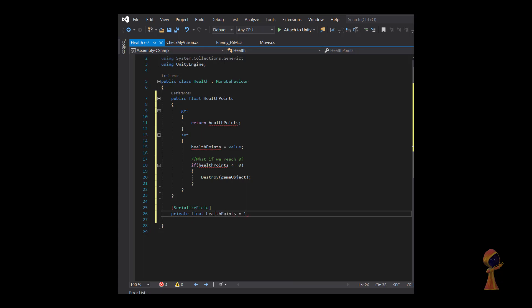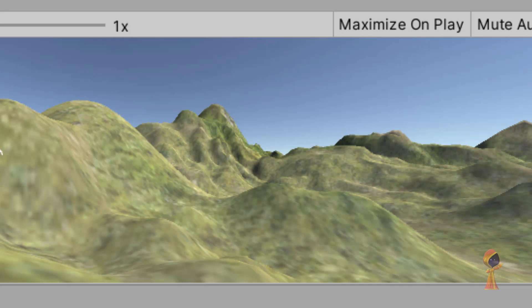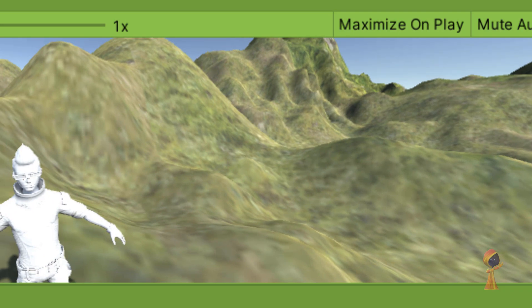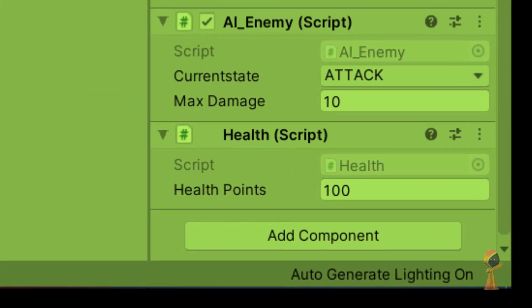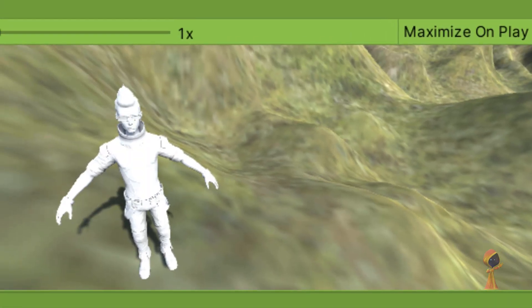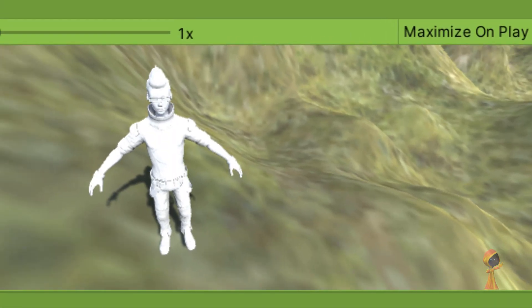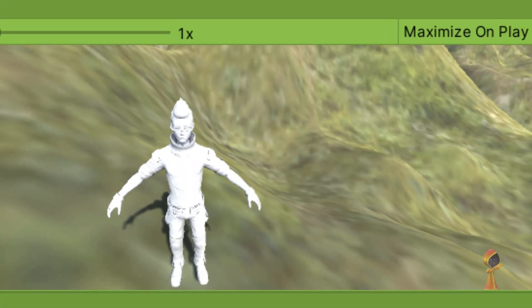Now let's run the game and see what happens. You can see it's in the attack phase and it's actually killing the player — oh, he's dead now.